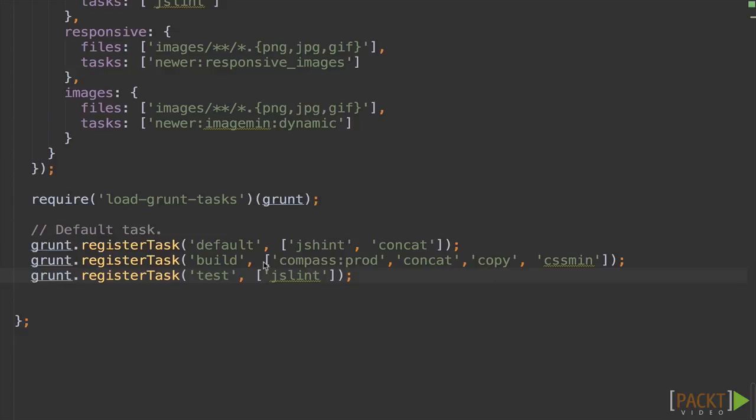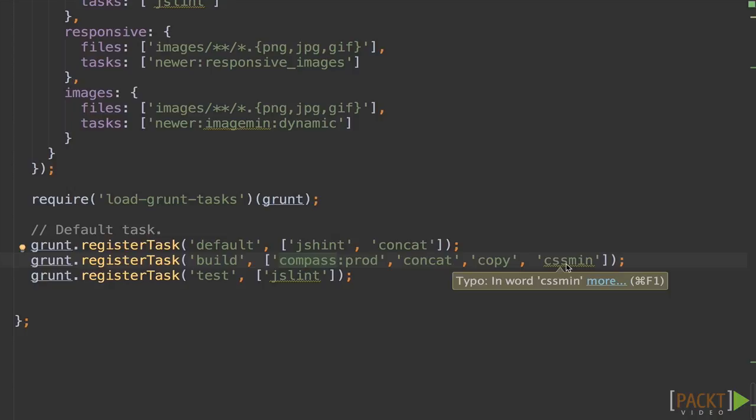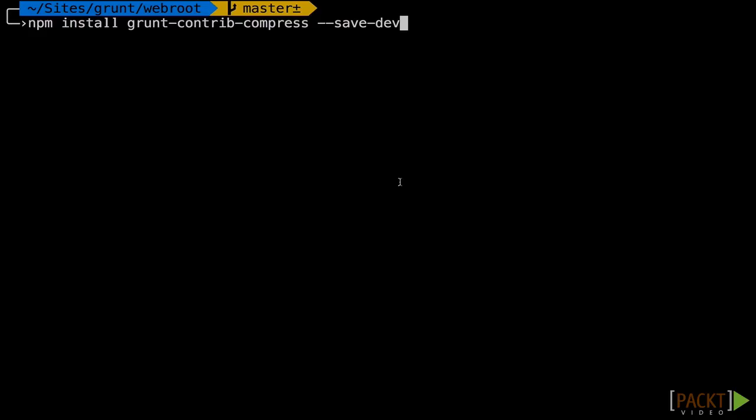Our current build task includes Compass Prod, which compiles our CSS into a nice compact format. Concat, which creates one file out of many. Copy, which moves the files to a new distribution folder. Then finally, CSS Min, which minifies the results. That's a pretty good start,